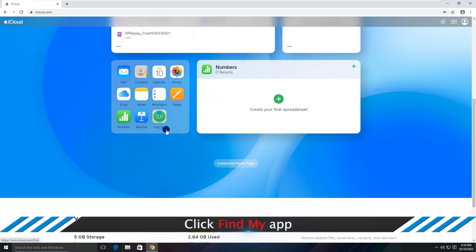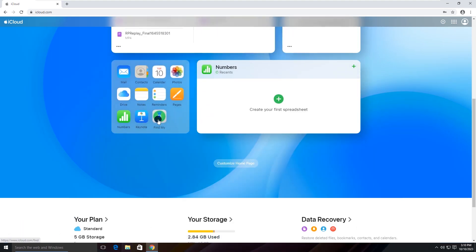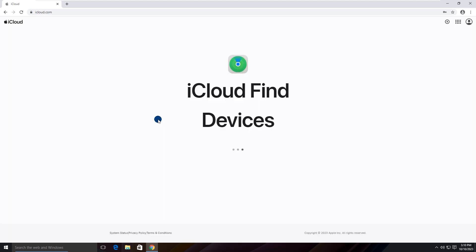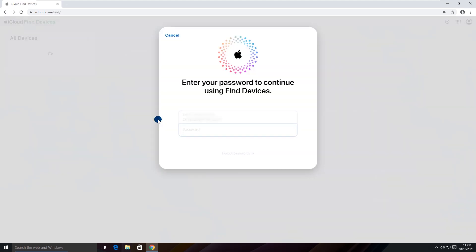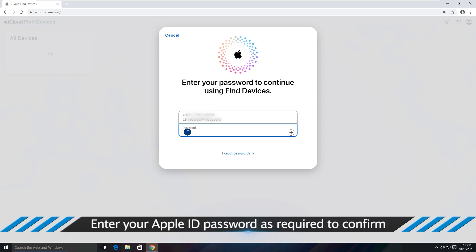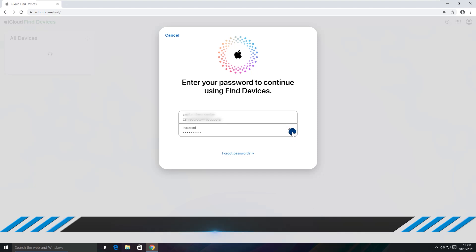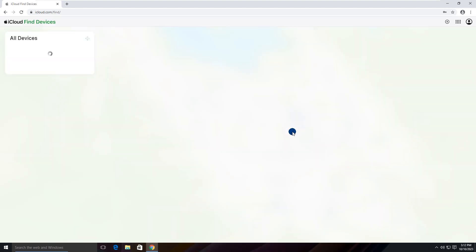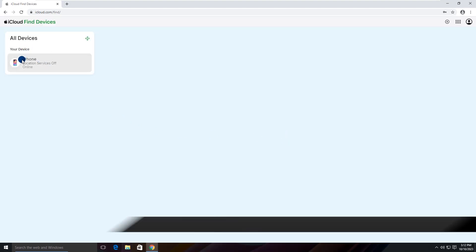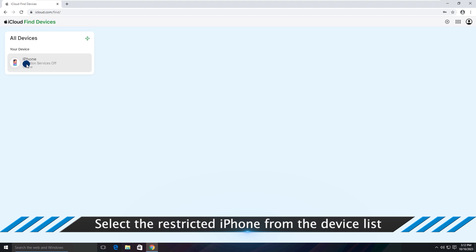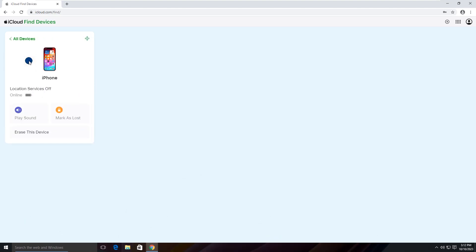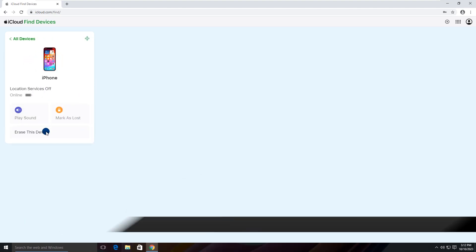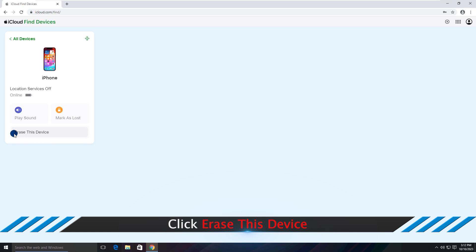Click Find My app. Enter your Apple ID password as required to confirm. Select the restricted iPhone from the device list. Click Erase this device.